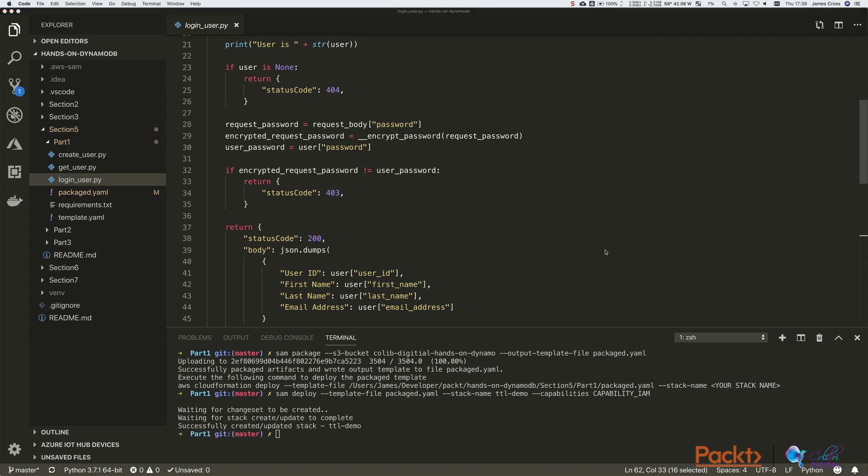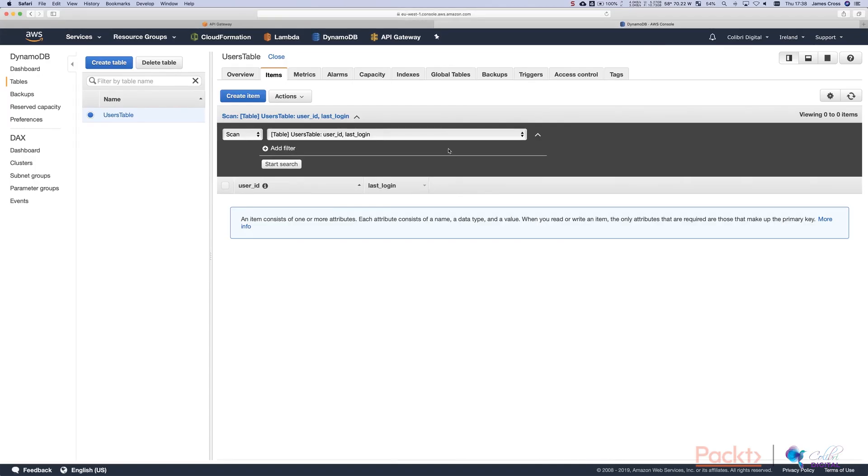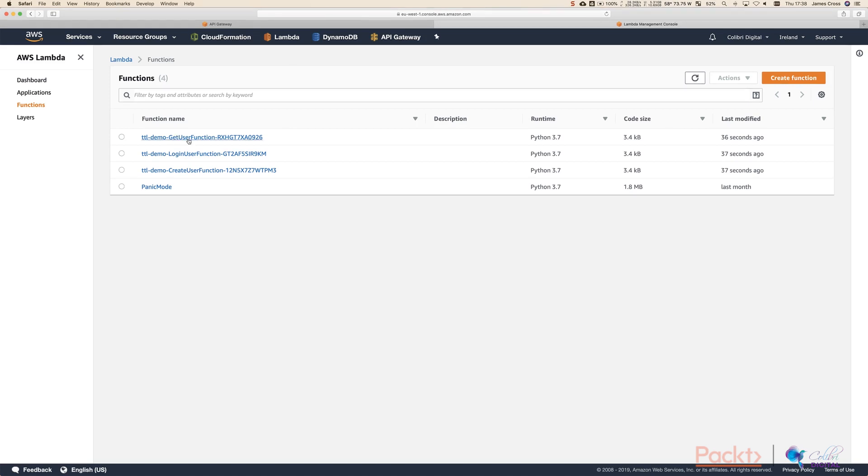OK, so that's all run successfully. We can see successfully created stack. Now, if we flick over to the AWS console, we can go and take a look at what's been created. So if we click on Lambda, we should see we've got get user, login user, and create user function.